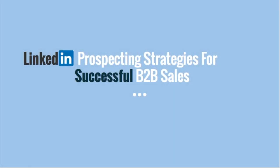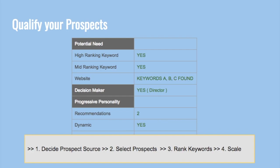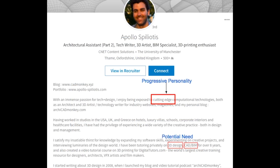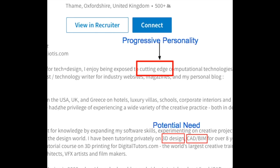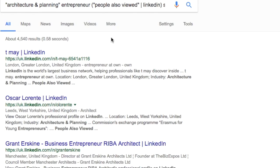Welcome to this video where we will see how to create a high quality targeted prospect list using LinkedIn and help speed up B2B sales. We'll start with some ideas on where to find prospects, then look at how to set up a prospecting process to consistently get leads month on month. We'll study a LinkedIn profile example, identify qualities like keywords indicating potential need, a progressive personality, and how recently they joined. We'll then find similar high quality prospects using a deep profile search on Google, also called x-ray or Boolean search, step by step.